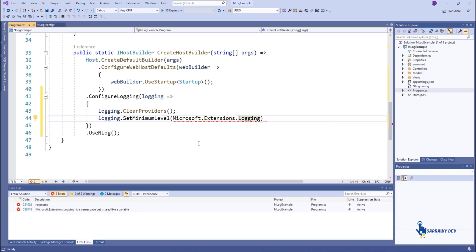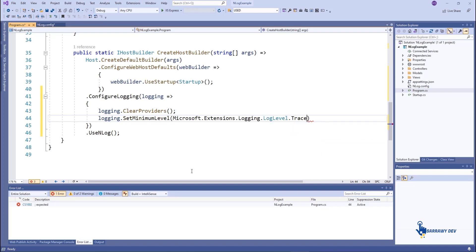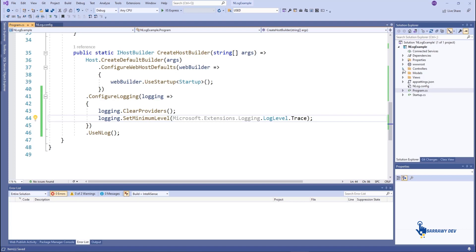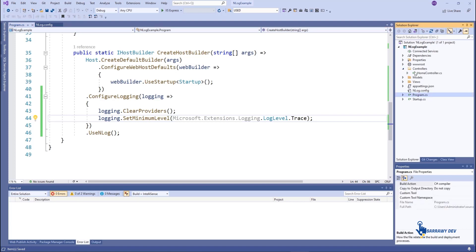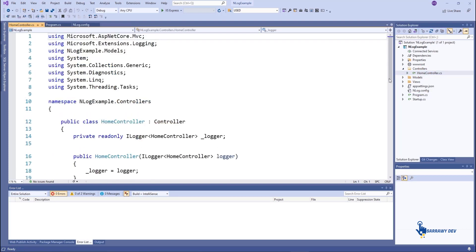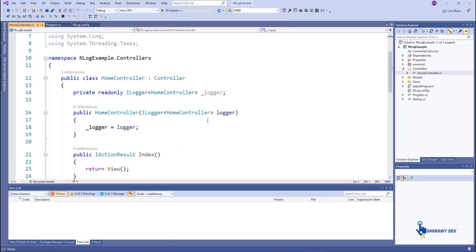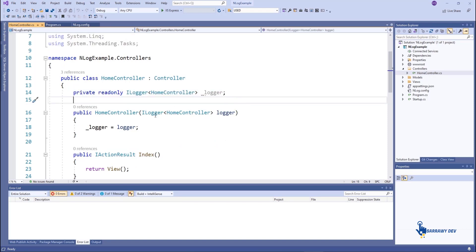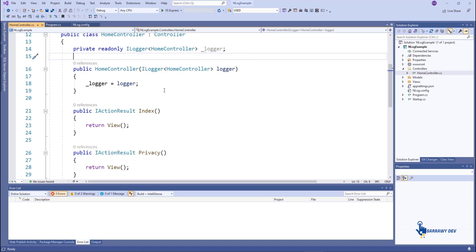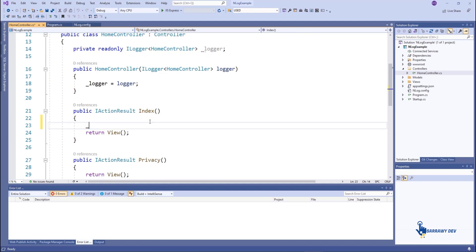Step 5. How to test NLog logging in an ASP.NET Core application. In order to test NLog logging, we can inject the Logger class into the HomeController constructor and log information and error messages. Note that the Logger class is available in every controller.